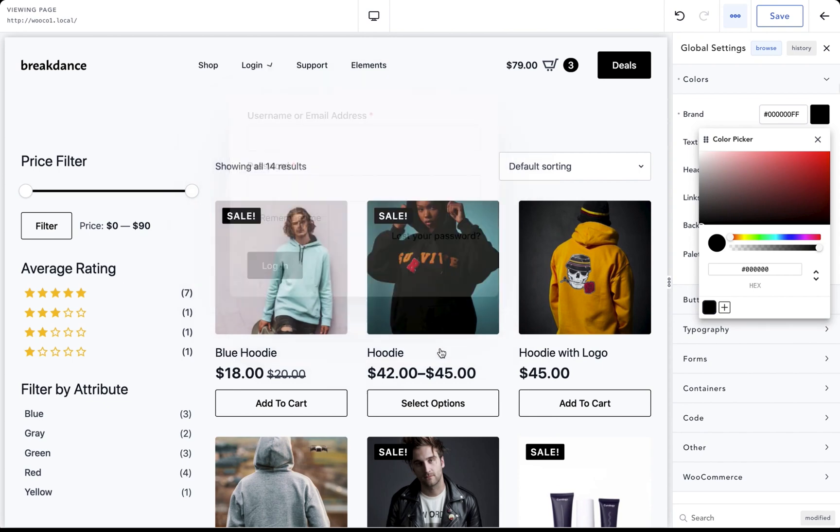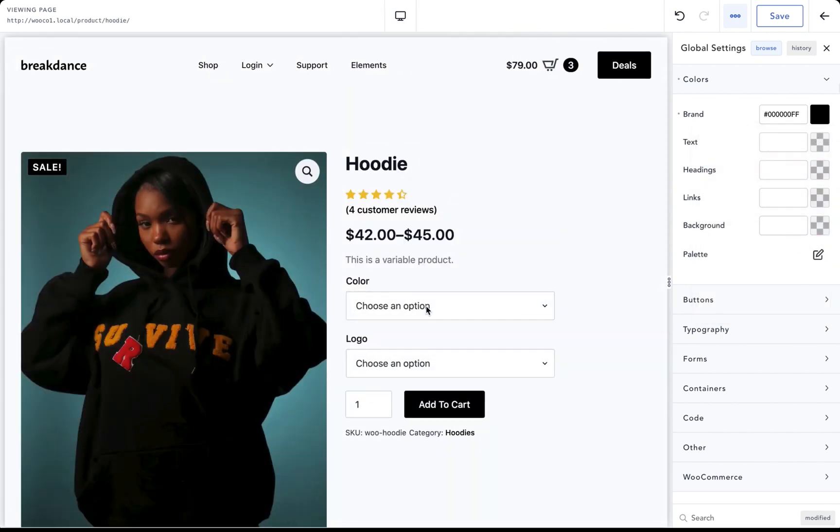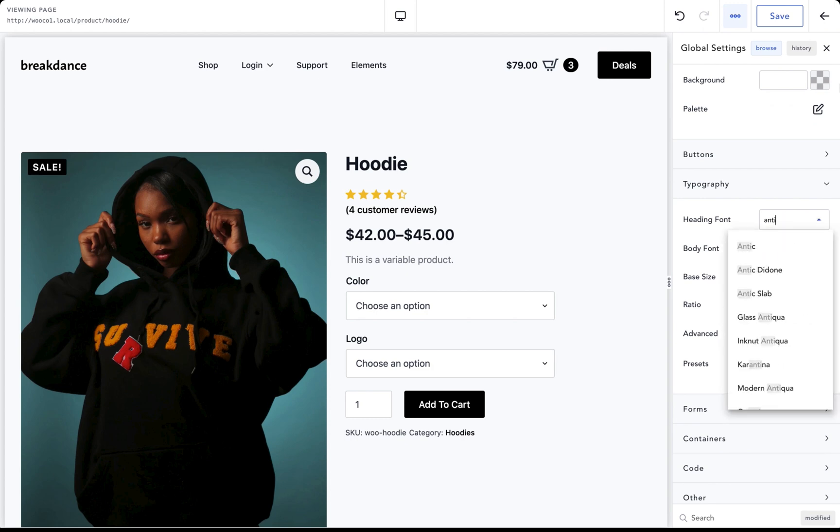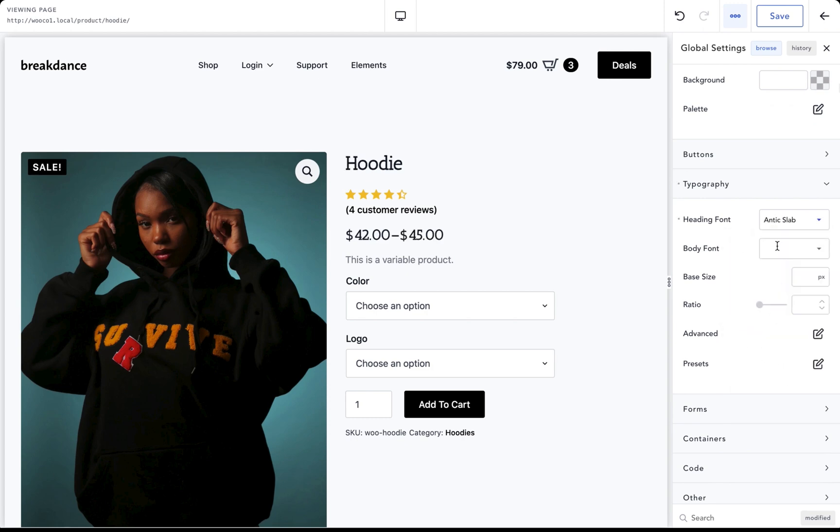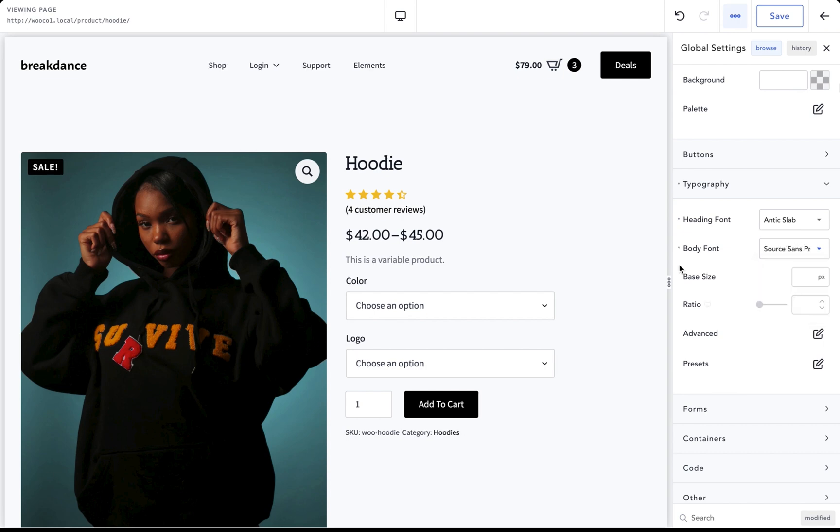We don't have to manually customize every single element. We can do it all from one place. We can then customize the elements only if we wish. Let's adjust our typography. I'll go to typography. Let's set the heading font to Antic Slab. And let's set the body font to Source Sans Pro. It looks great.